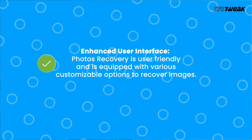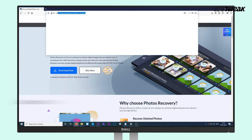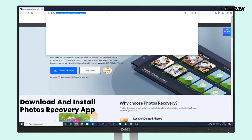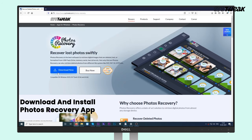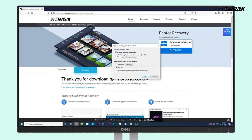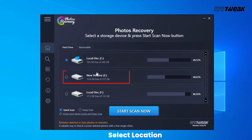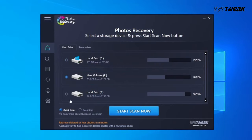To start using Photos Recovery on your Windows, follow the steps below. Download and install the Photos Recovery app using the download link from the description box below. Launch the app and select the location you wish to scan to begin recovery. Then select the type of scan — whether Quick or Deep Scan.